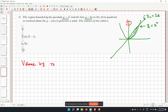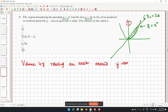The formula for volume by rotating an area around the y-axis is V equals pi times the integral from a to b of (x1 squared minus x2 squared) dy, where we choose the correct sign to ensure a positive volume.